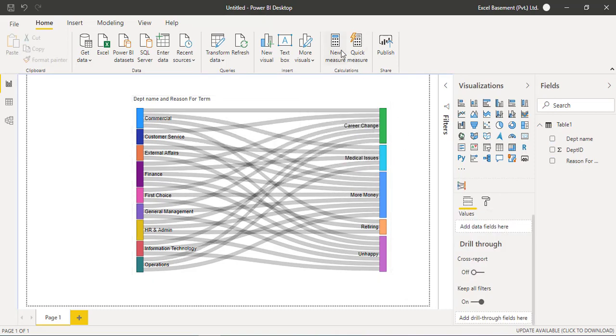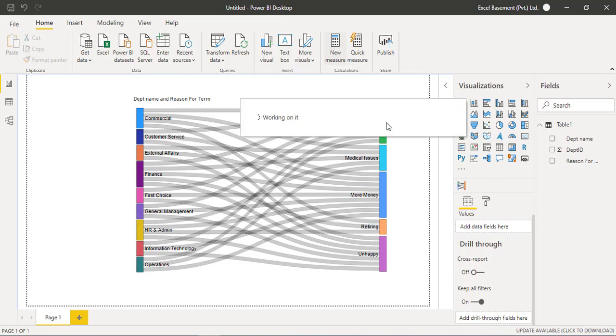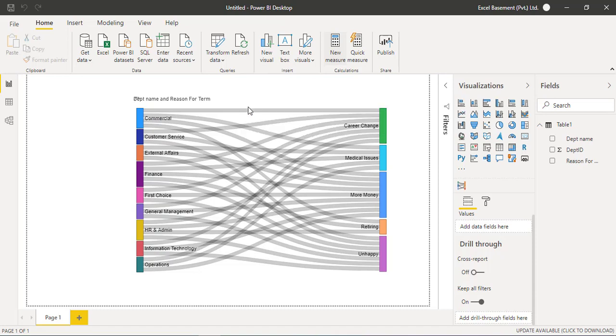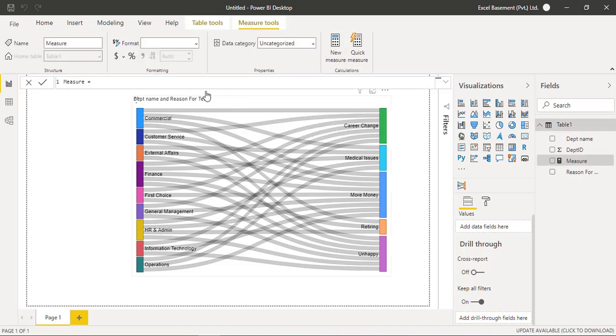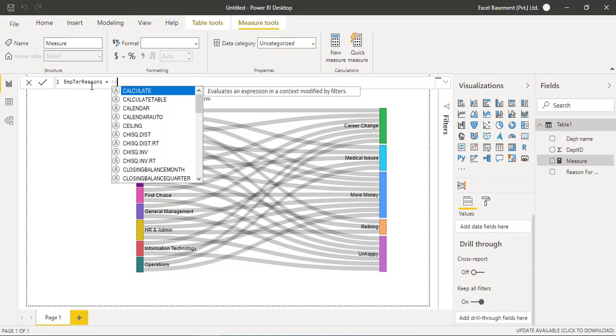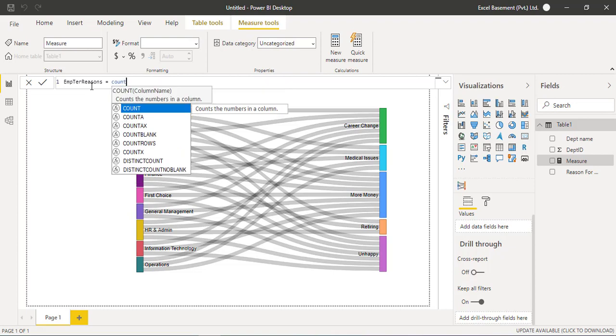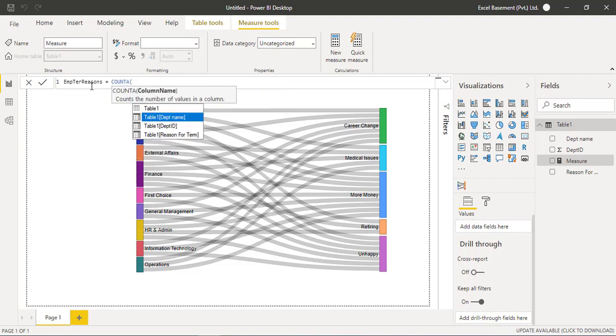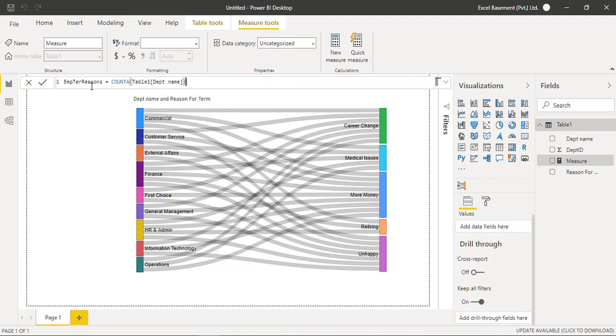So for creating a measure, you have to click on home tab and click on new measure. And here we have to give the name of that measure. So employee termination reasons. And here we will add one quick DAX that is count A and department names from the table.